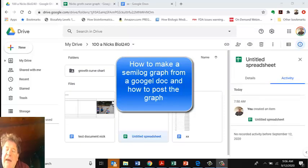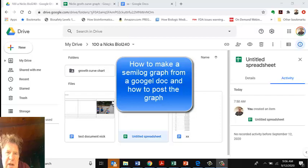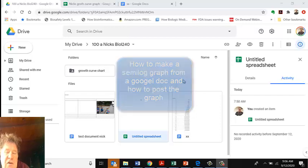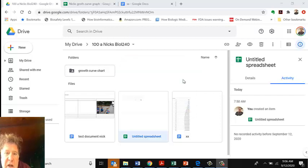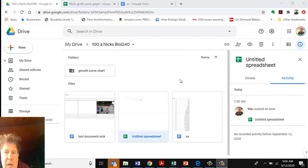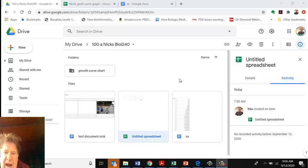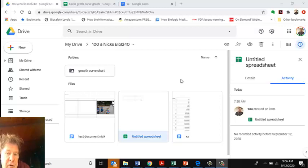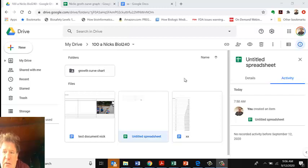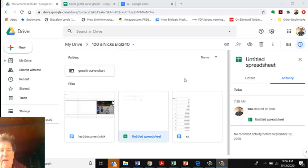Hi, this is Nick Kapp and this is Biology 240. I'm going to show you how to use Google Docs to make an interesting graph. In class we've been looking at growth curves, and I want to show you how to make a growth curve, although this works for anything you do.